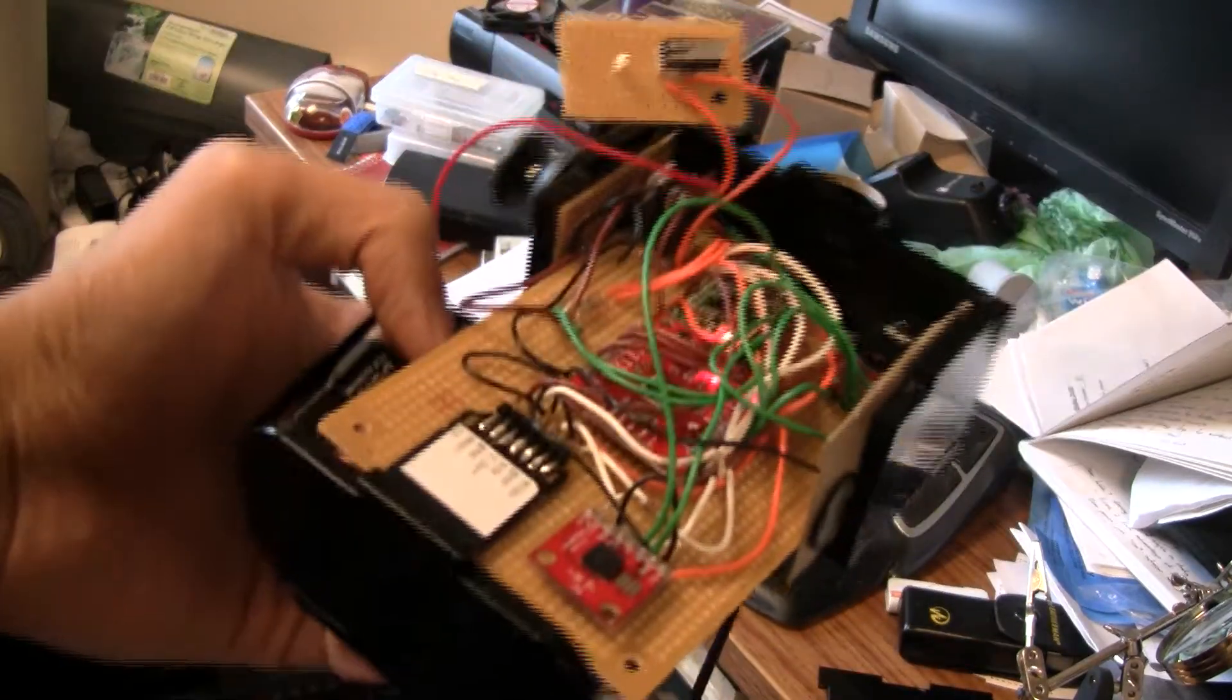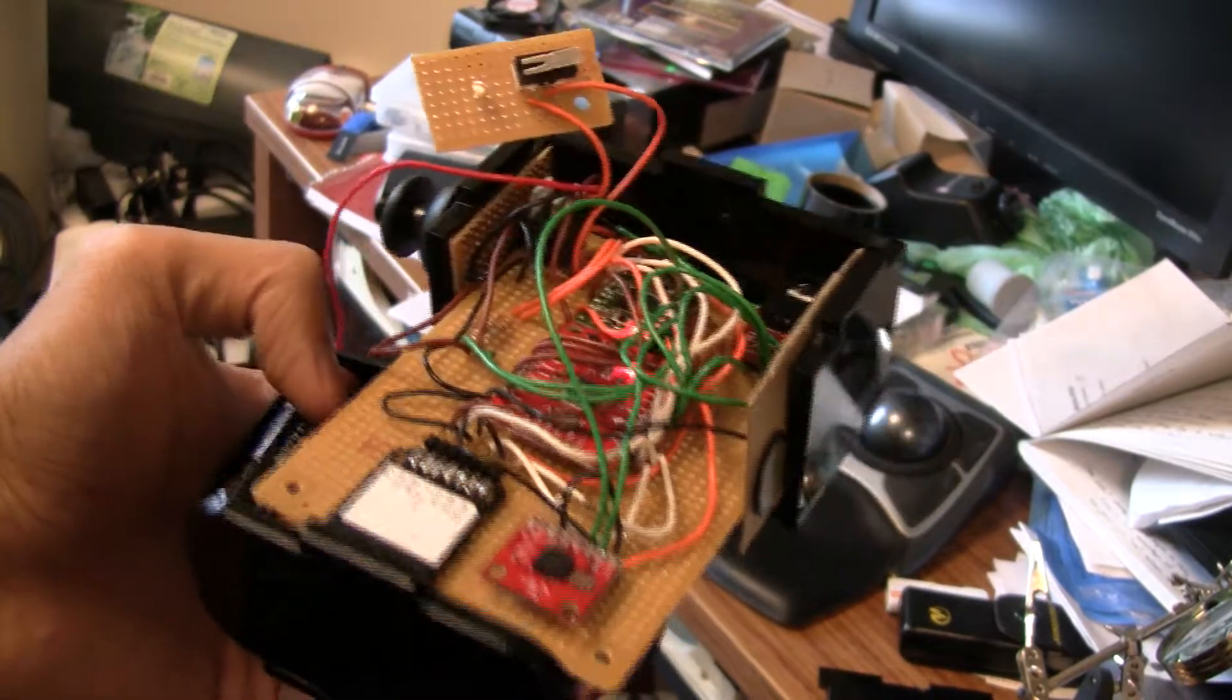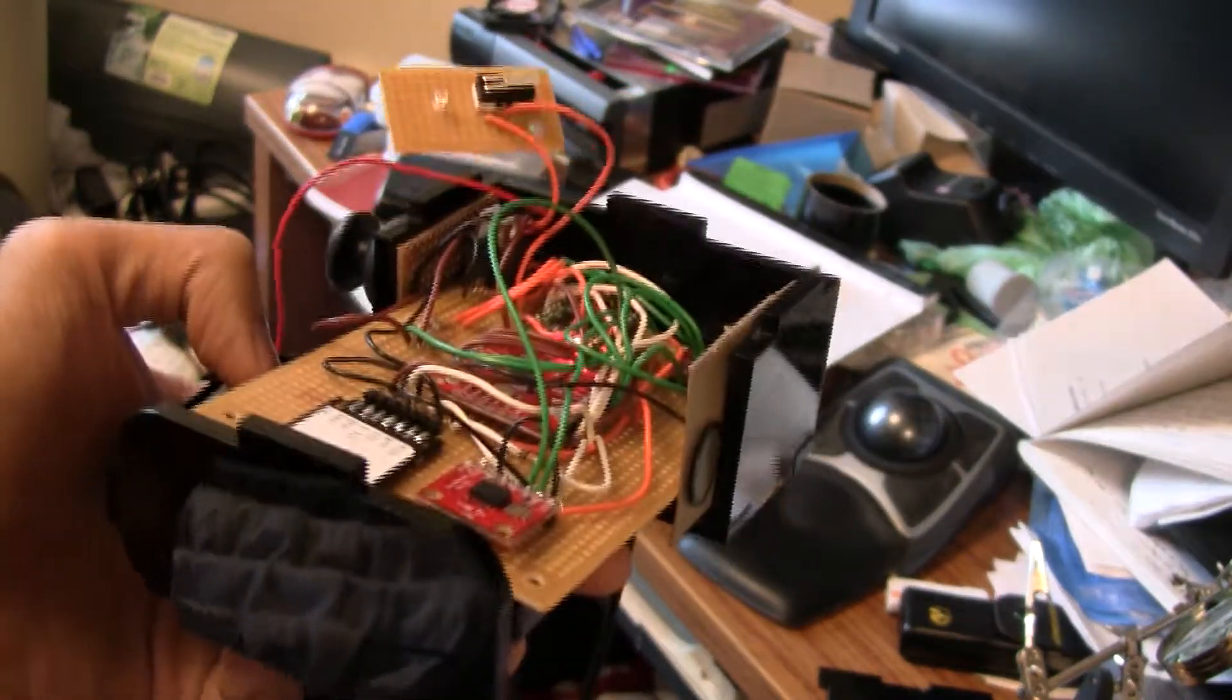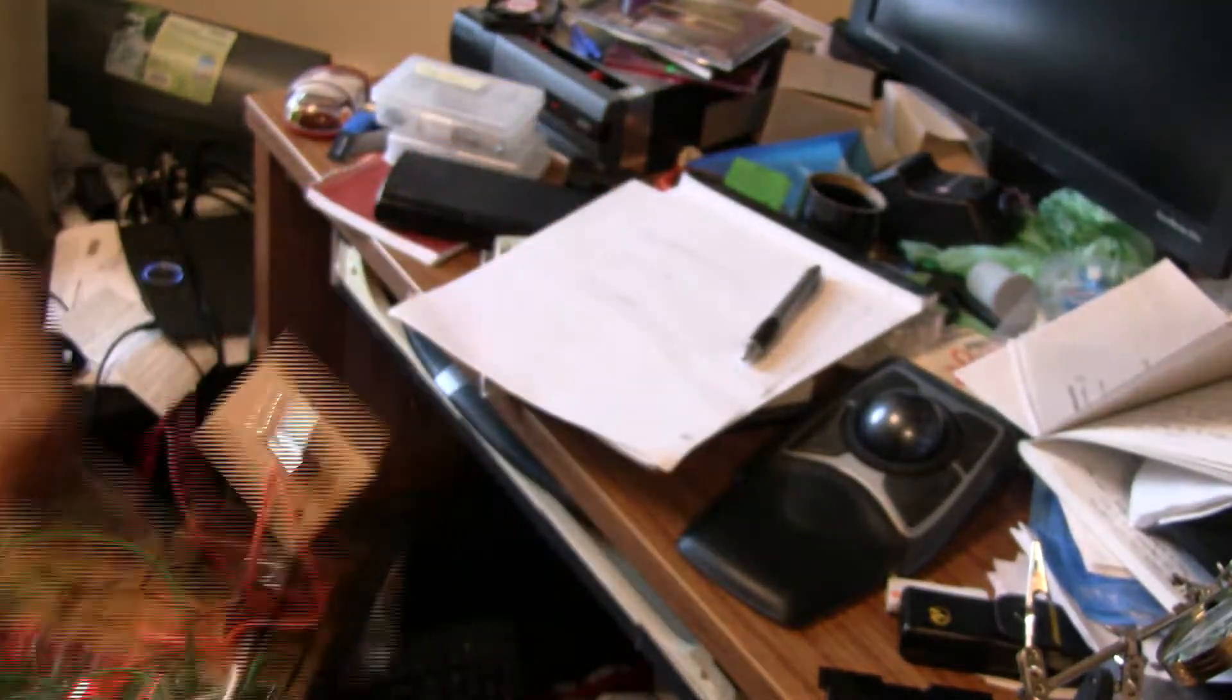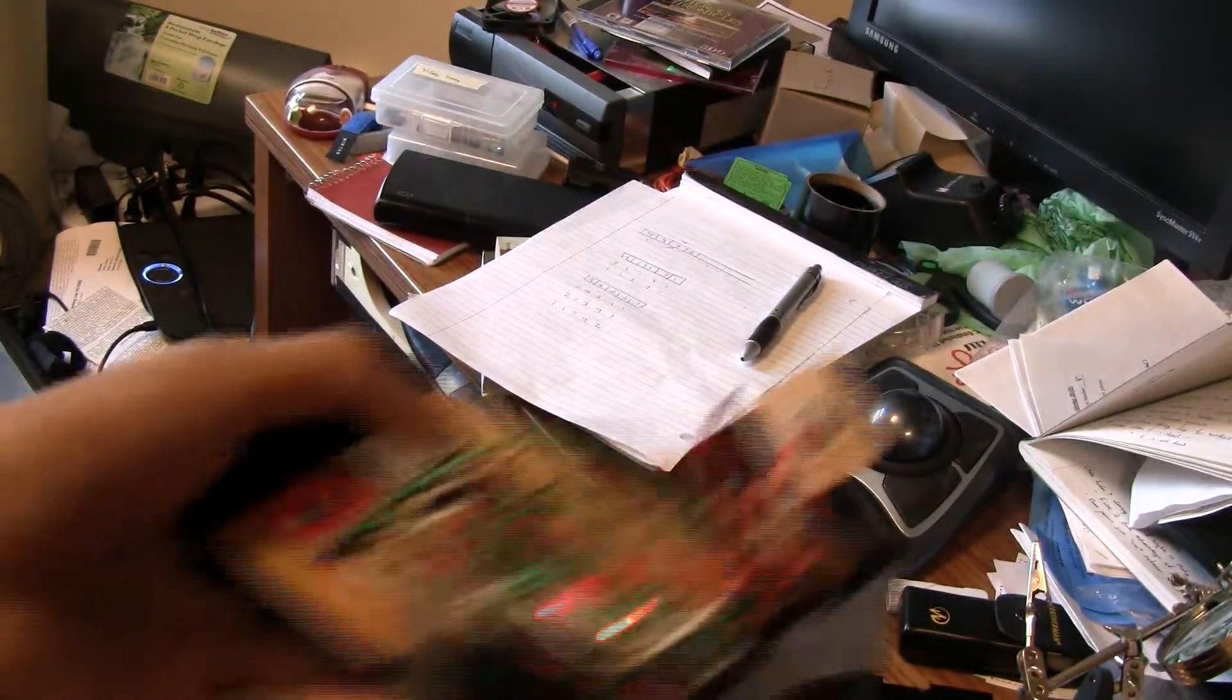So this is my MP3 player, which I made for the EE47 class. It's a variable speed player.